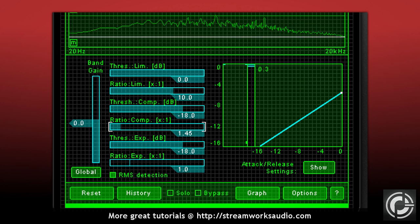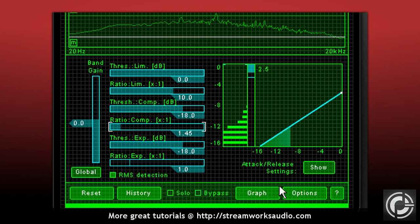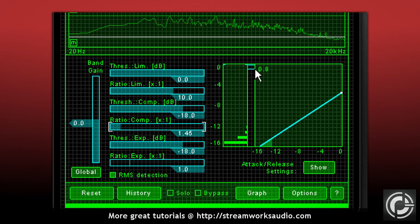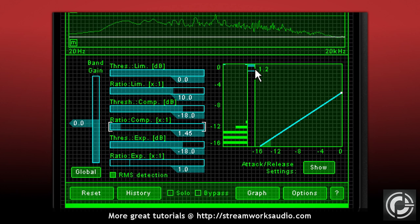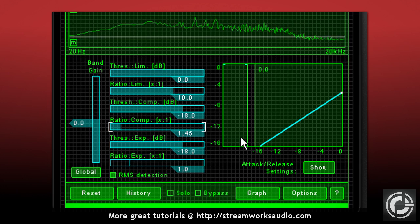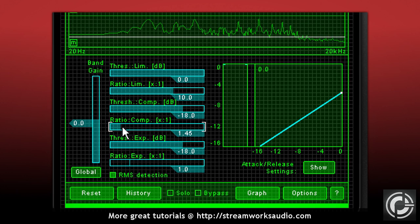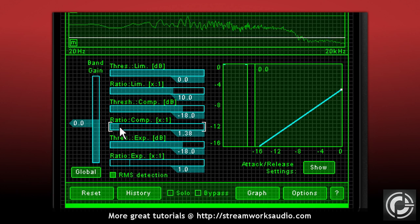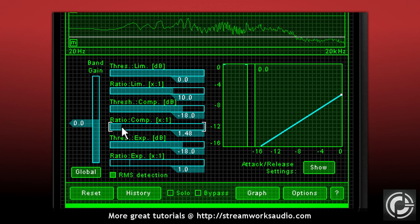For many, myself included, do not want to bother with the calculation process. In that case, I would recommend a compressor plugin that shows you the resulting curve. This allows you to adjust the ratio until the graph shows the desired amount of reduction.